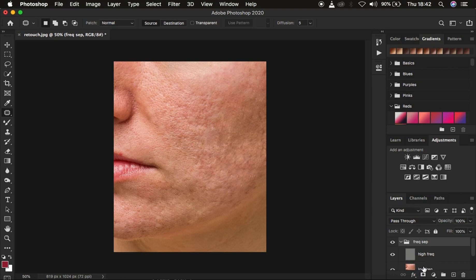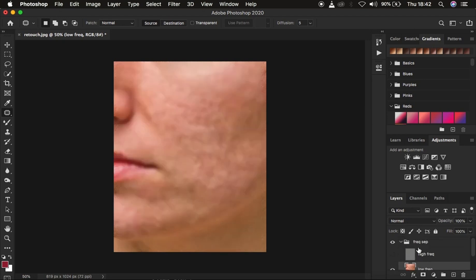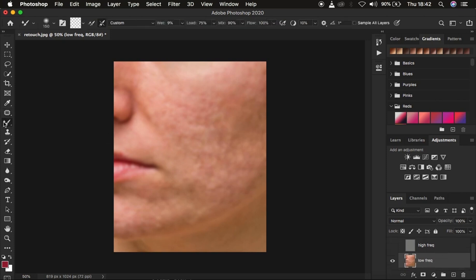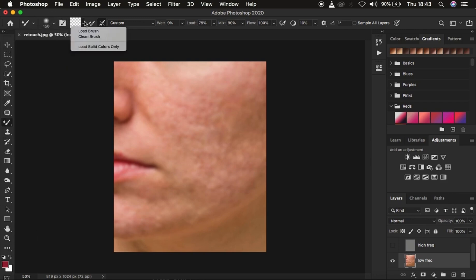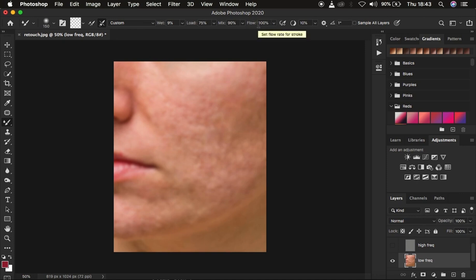Open the group and select the low frequency layer. To retain the textures while retouching, we'll use the mixer brush tool. First turn off the high frequency layer, then right-click under the brushes and get the mixer brush tool — if you have an older version of Photoshop, you may find it further down the list. Make sure the hardness is at zero, it's set to clean brush, clean brush after each stroke is selected. My preferred settings: wet 9%, load 75%, mix 90%, flow 100%. Make sure 'sample all layers' is NOT checked, as that would sample texture information from the high frequency layer.